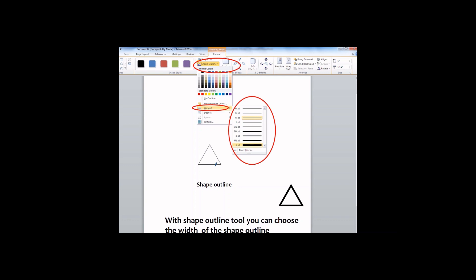Highlight the one you like to add to your shape. Then it will be applied right away to your shape.